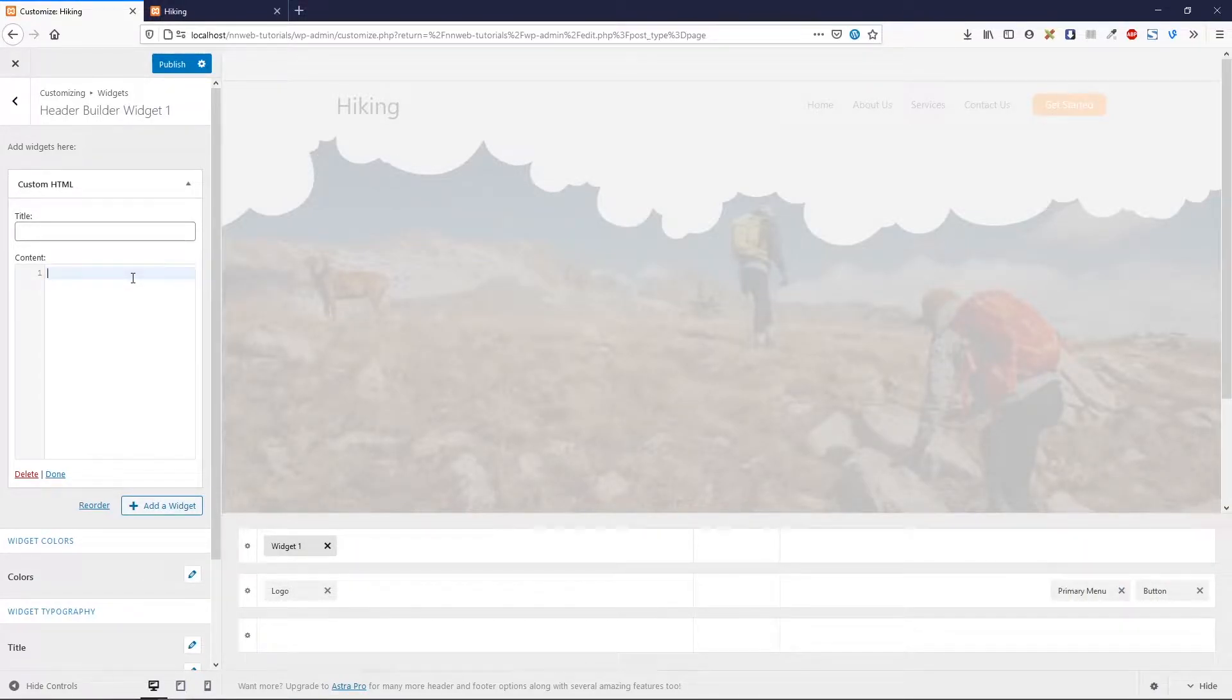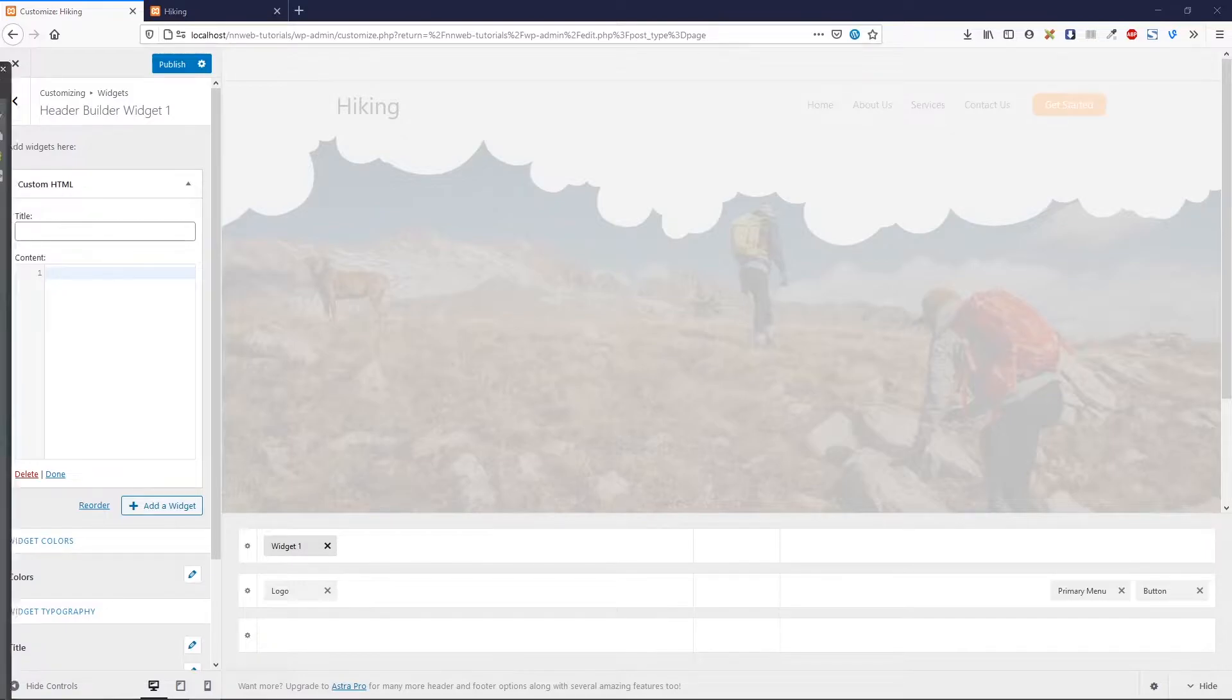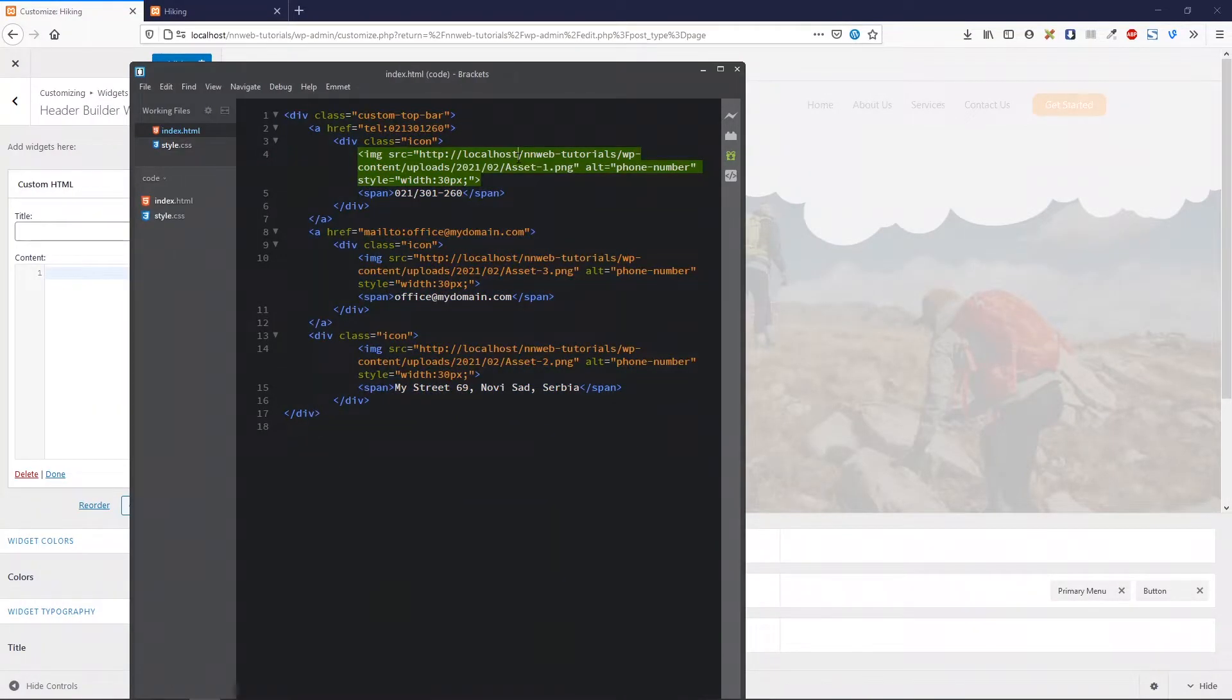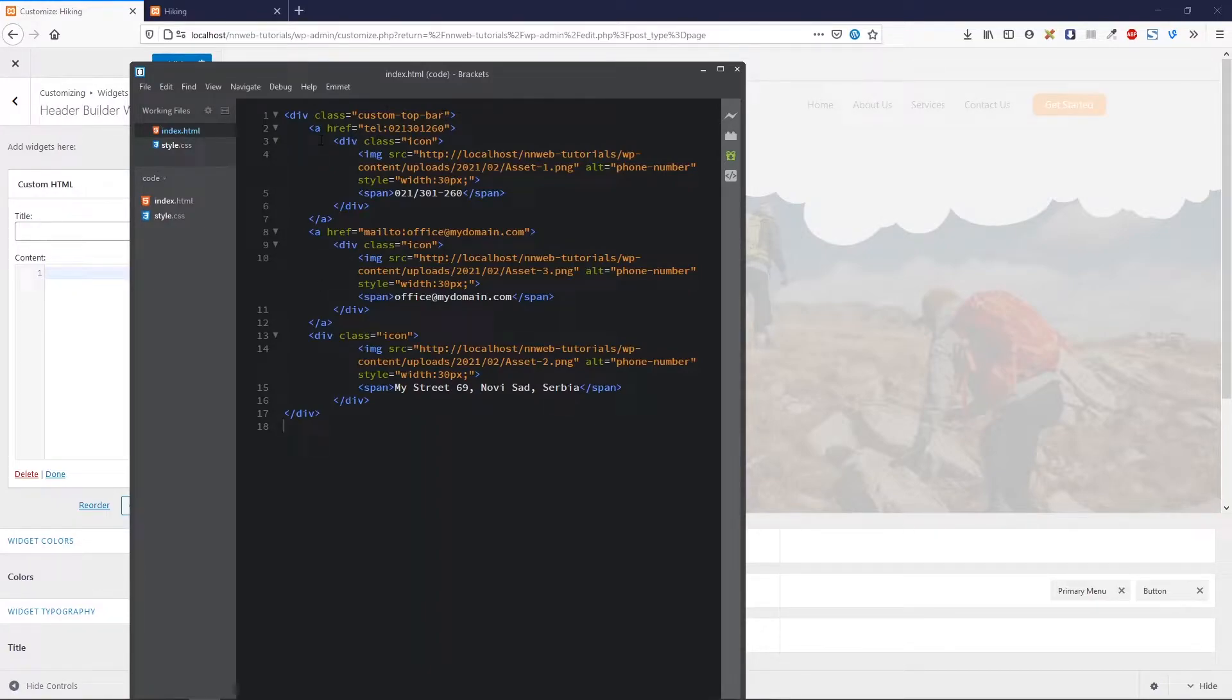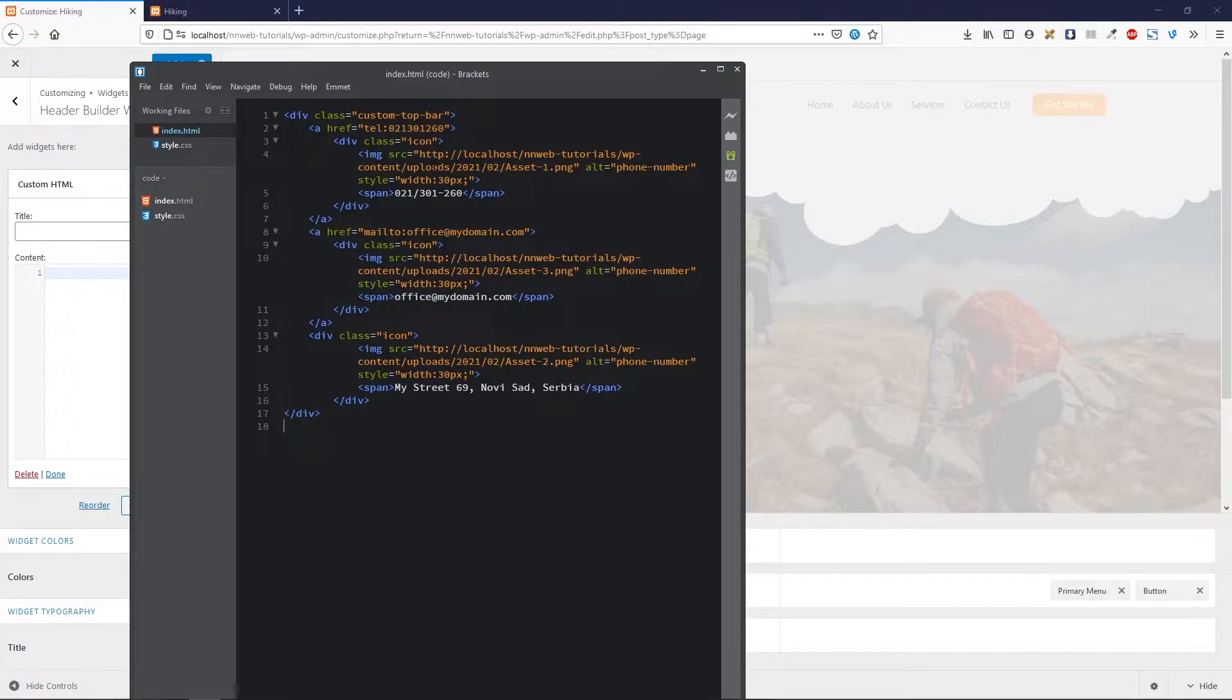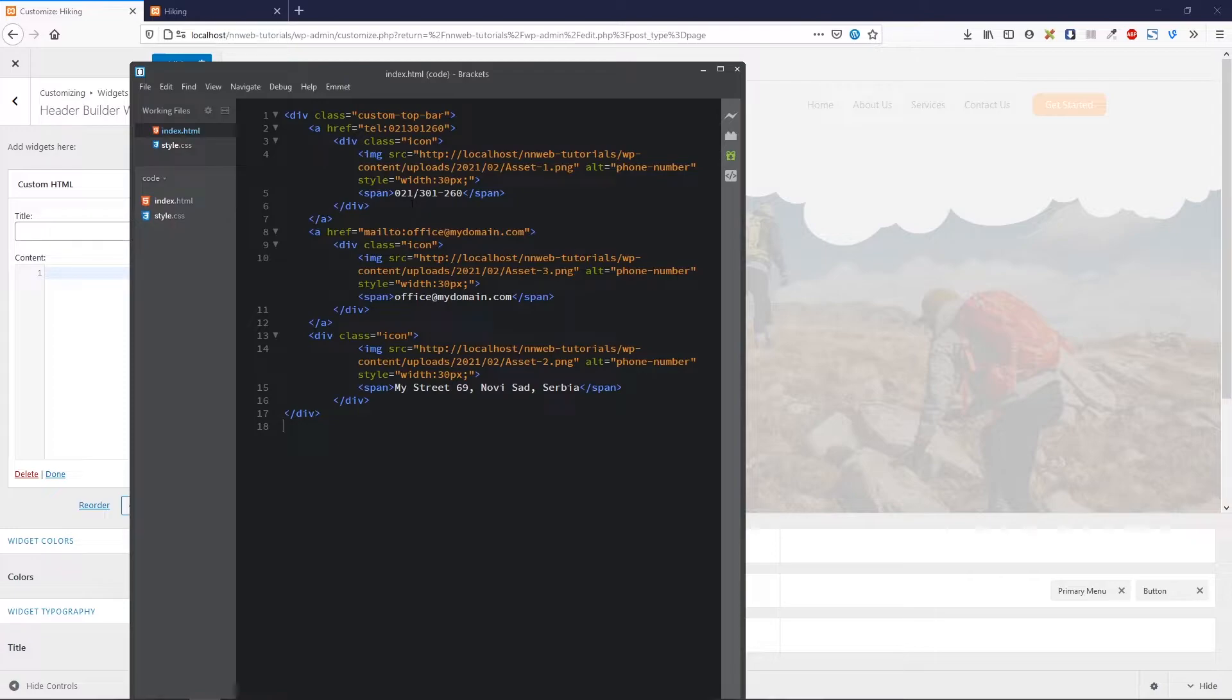Okay, let's get going. Actually, let me copy it from another screen. It will be much faster. We are going to use this code. Here, we have one division with class of custom top bar. And in the first part, we have one link for mobile phone. And inside, we have one division with image. This kind, this image. And the span for the phone number.